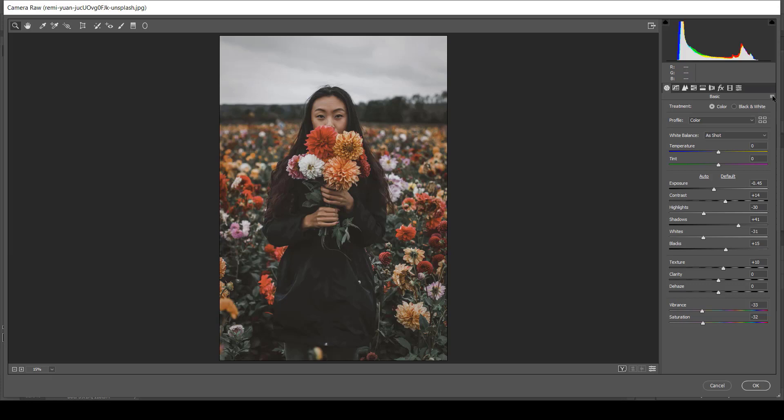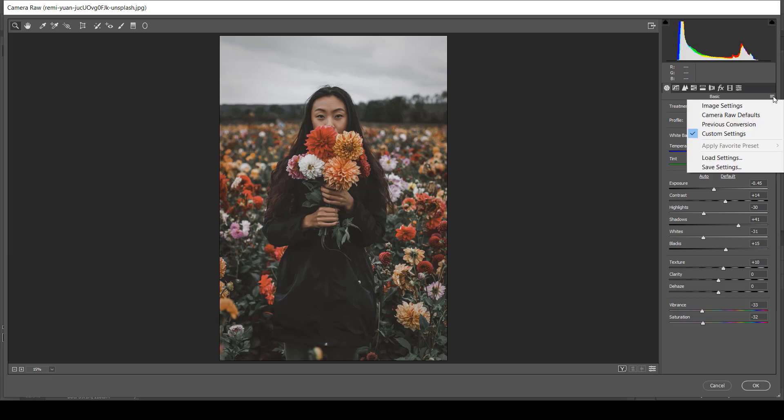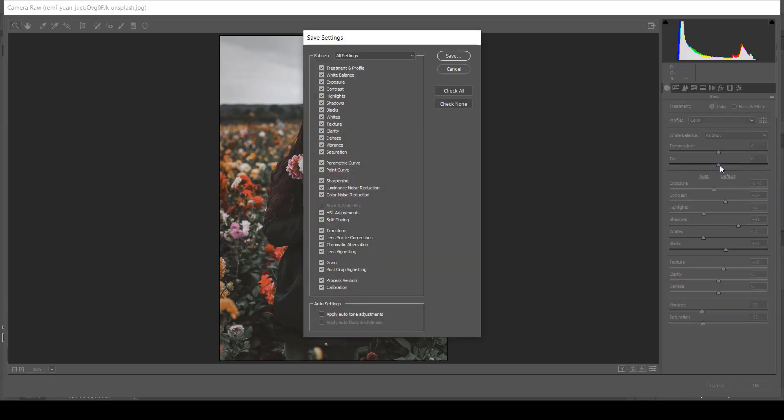So after everything is done, we are going to save these settings and use them on another picture.